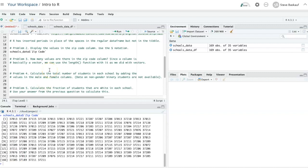Problem three asks us to determine how many values there are in the zip code column. We can use the length function to determine the size of a vector.